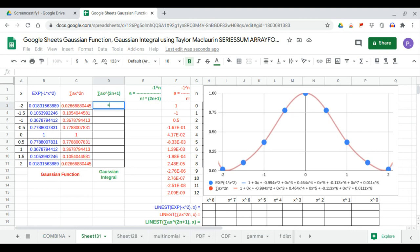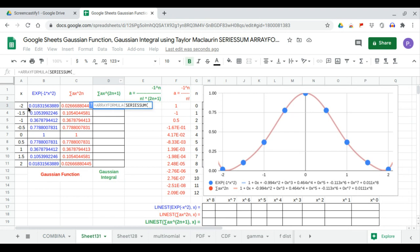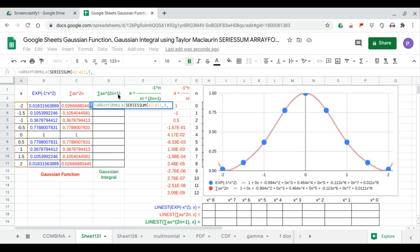This is equal to the array formula series sum of the x values raised to the power 2n+1, where 2n+1 starts from 1 — since when n equals 0, 2n+1 equals 1 — and the increment is 2, giving the sequence 1, 3, 5, 7, 9. The coefficient will be this range.